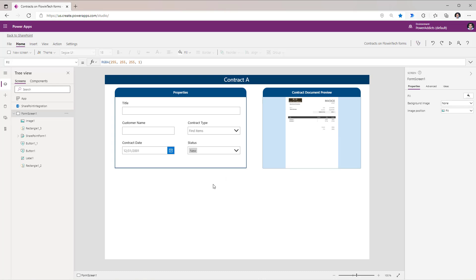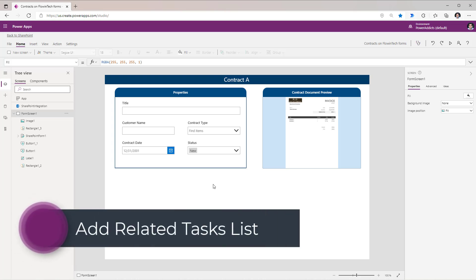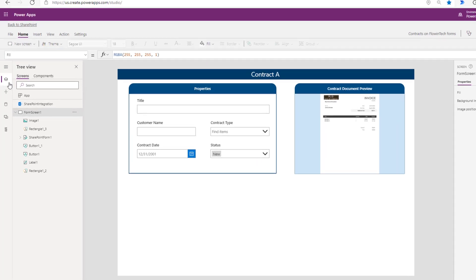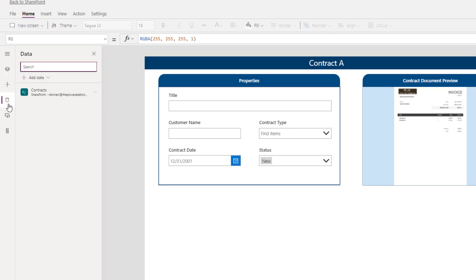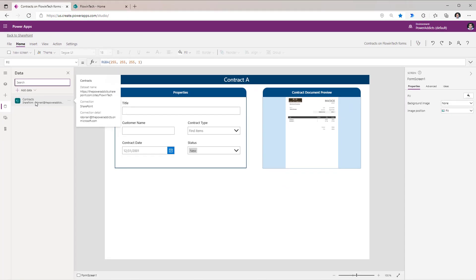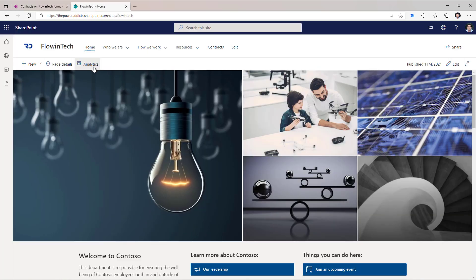With a standard SharePoint document library form, it will always showcase data for that library itself. But what if I want to expand this and bring in data from other data sources — in this case, give the user the ability to add related tasks or checklist items associated with this document? To connect to other data sources or lists, on the left-hand navigation we can go to Data. We can see our doc library connected. Here I will add a related checklist or task list that I will create in SharePoint.